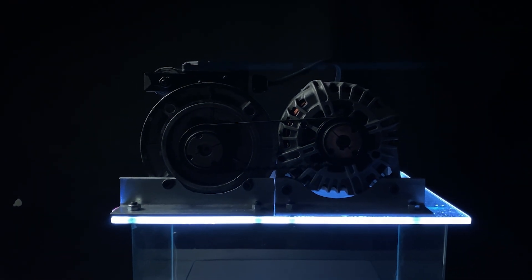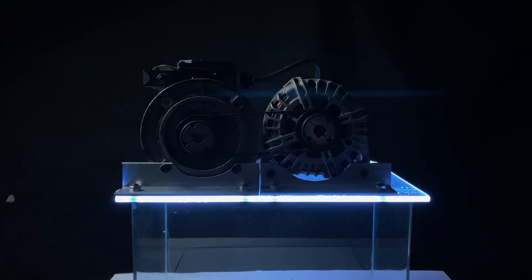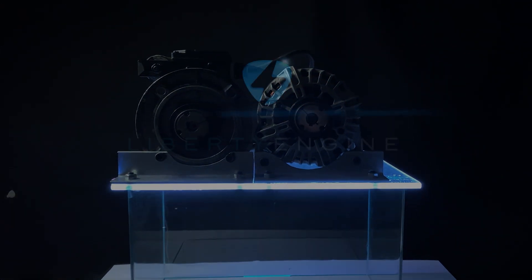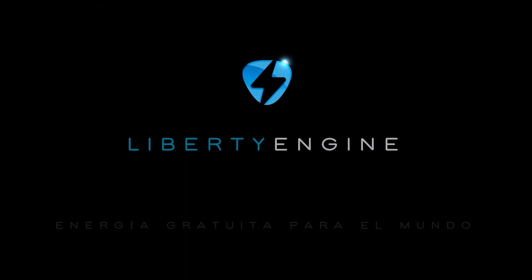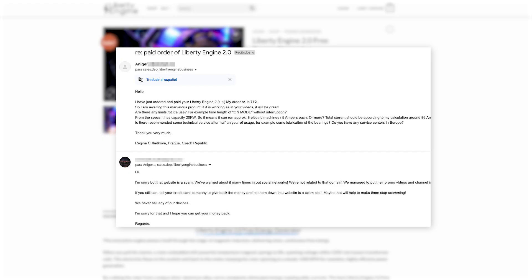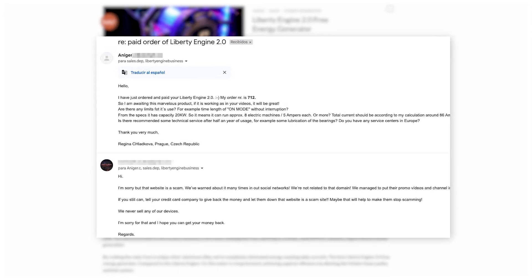After our response email, we haven't heard from them again. But the emails from people asking about these supposed websites continue. These are some of those who have fallen for this scam.